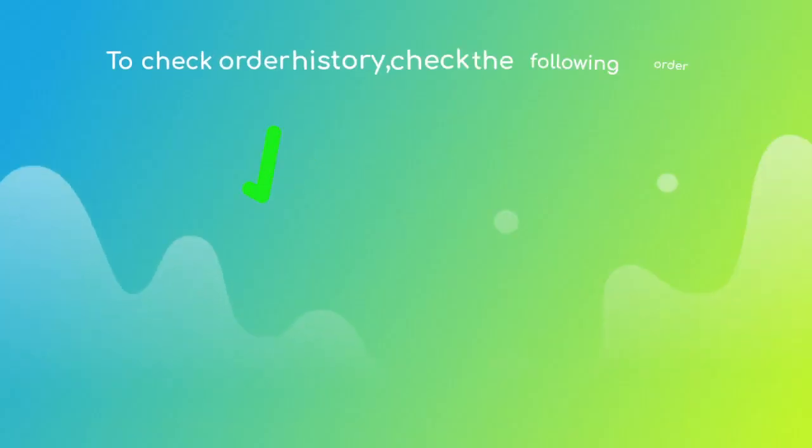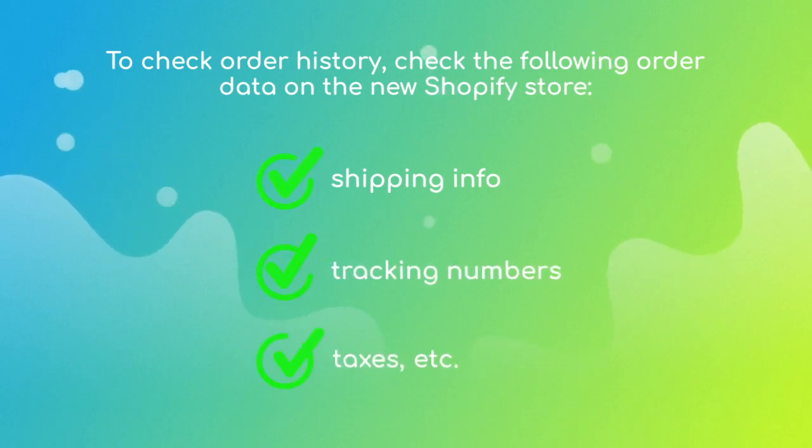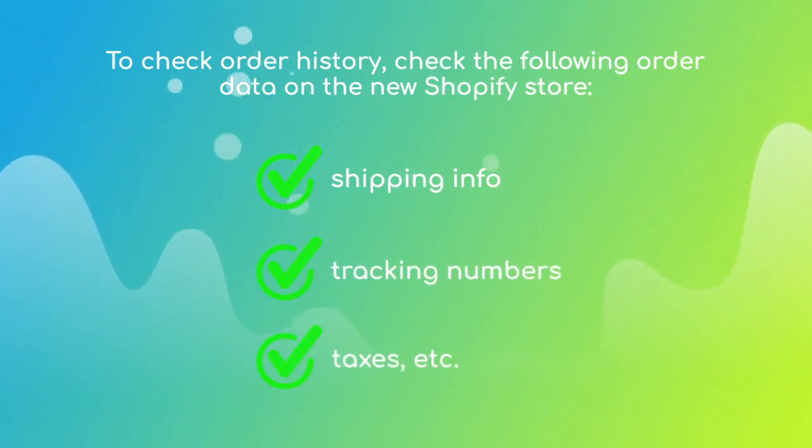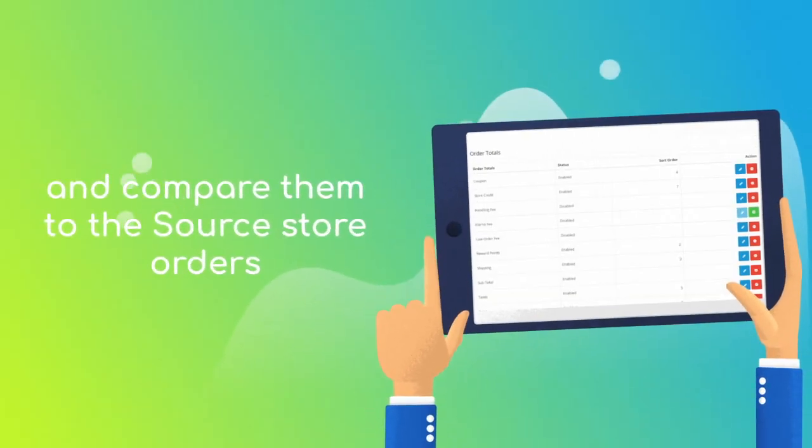To check the order history migration, pay attention to the transferred orders, shipping info, tracking numbers, taxes, etc. and compare them to the source store orders.